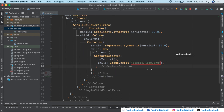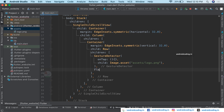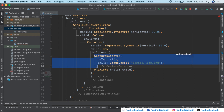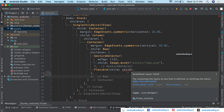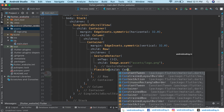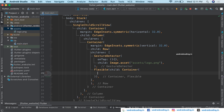We also add a Flexible as the next child of the Row. The GestureDetector is used to show a logo on our website — just like on a home page — and when the user taps it, they are redirected to the home page from wherever they are, whether profile, about, or any other page. The Flexible is added to display the navigation menu.